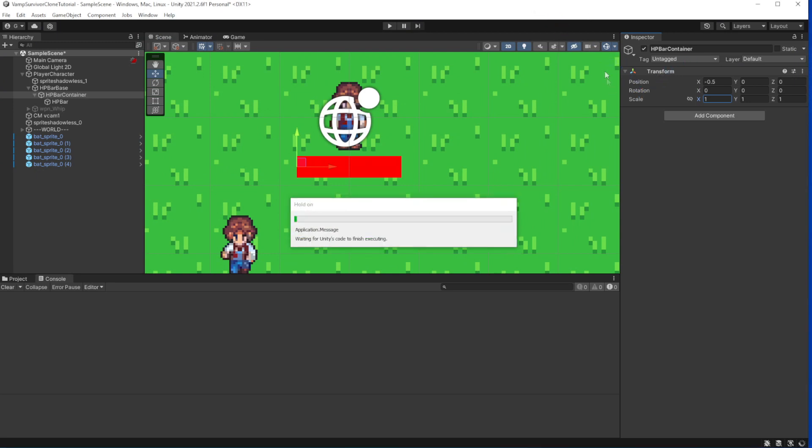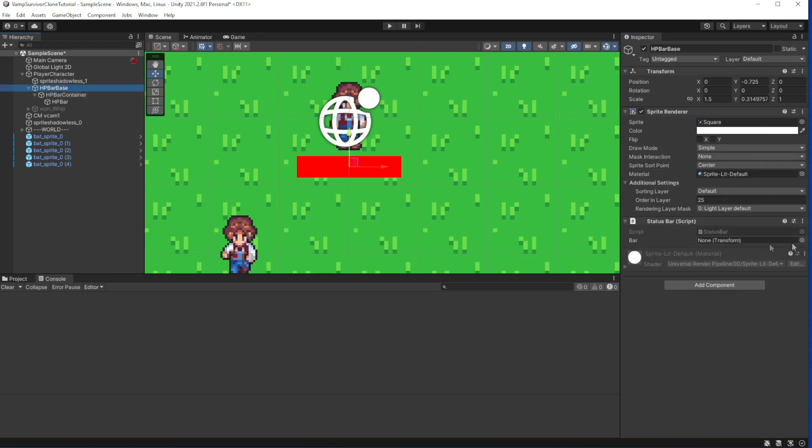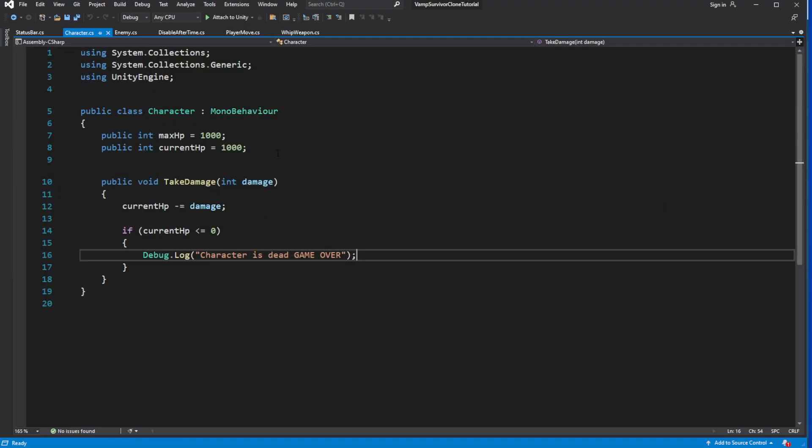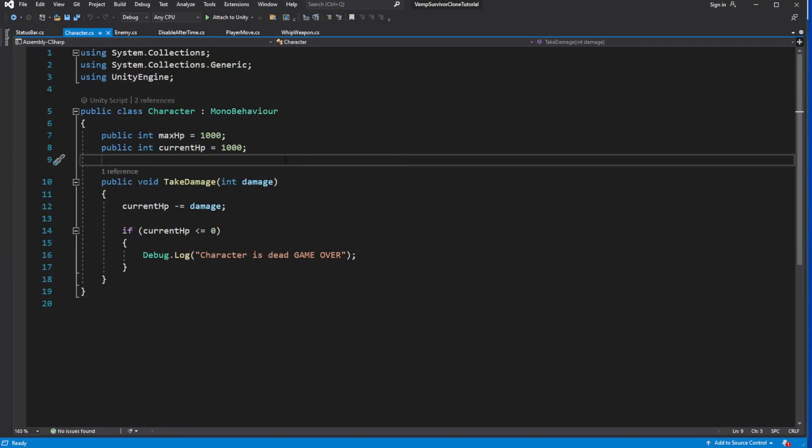Assign the HP bar container to the status bar in the editor. Now we need to call setState from the character, create reference to the status bar and when you take damage call setState.